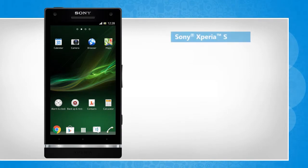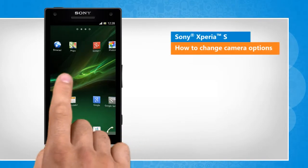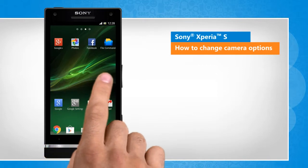Hi friends! Are you looking for the steps to configure the settings of camera app in your Sony Xperia S smartphone as per your preferences? Here are the steps to do so.